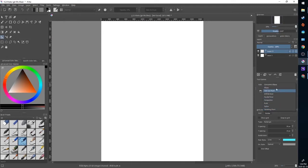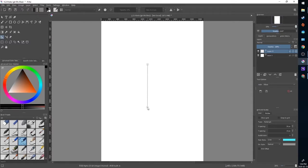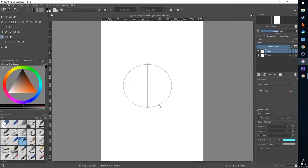I'm going to start with the ellipse tool. To use any of these tools you're going to click in the area and construct your tool first. With the ellipse tool I'm going to click once, determine the width, and then draw the other dimension and when I'm set I'm done.